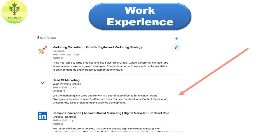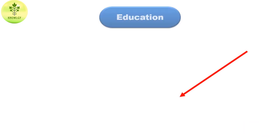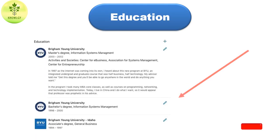Your work experience should appear in reverse chronological order, from most recent to oldest. Every entry should include the company name and location, your job title, and your start and end dates. Use bullet points to describe your duties and accomplishments, and each bullet point should start with an action verb.